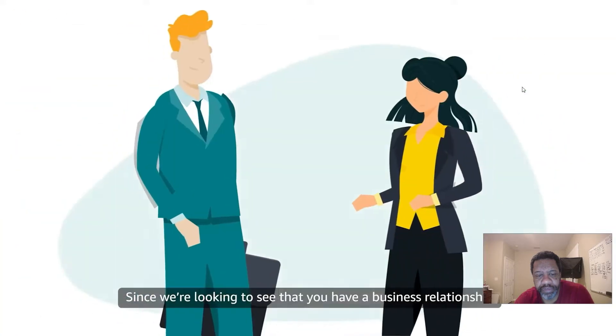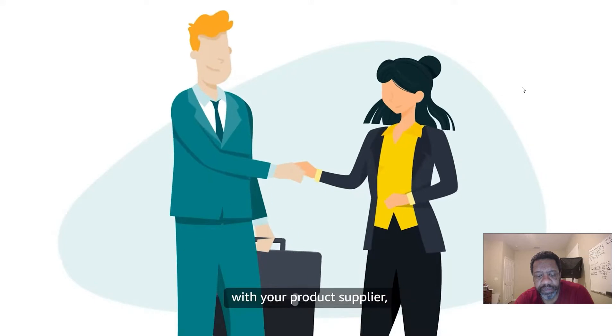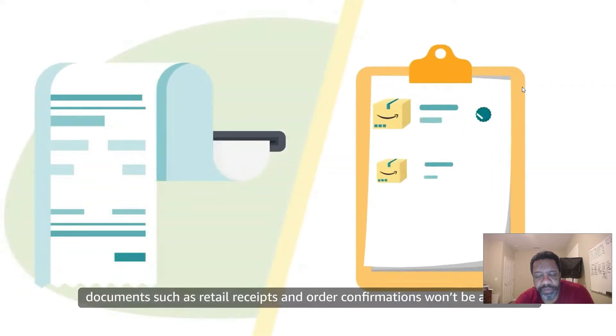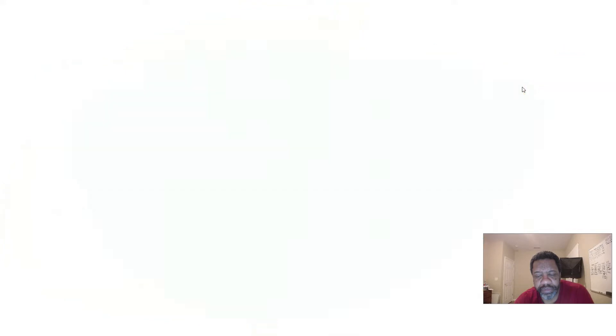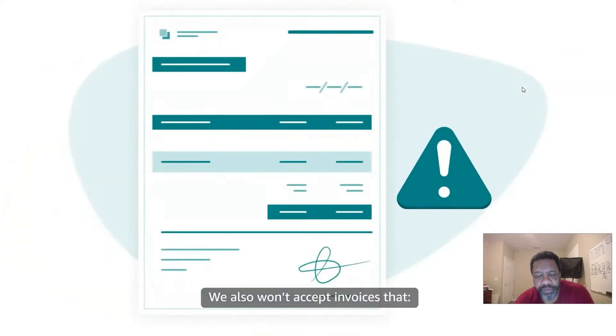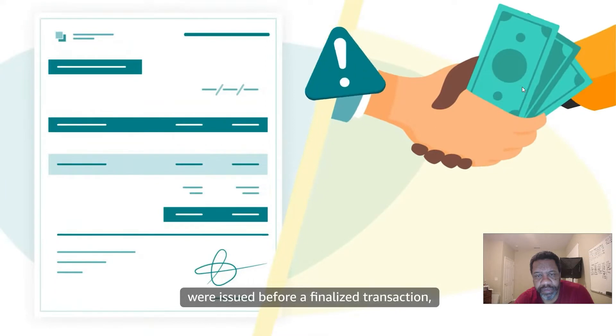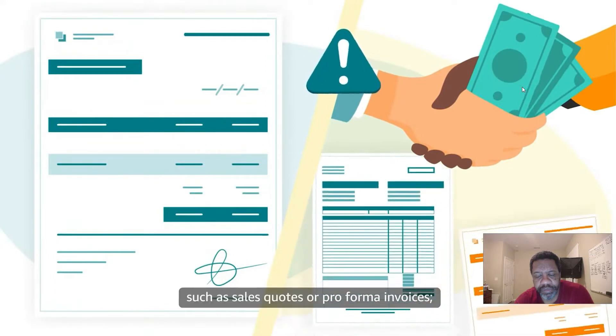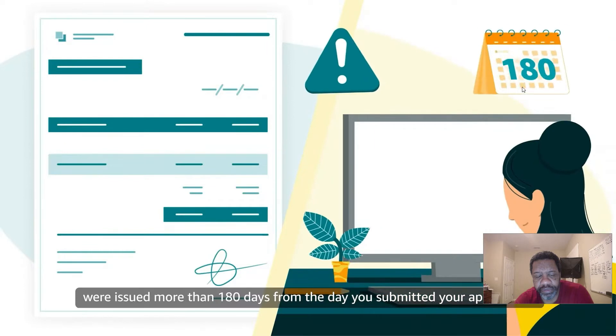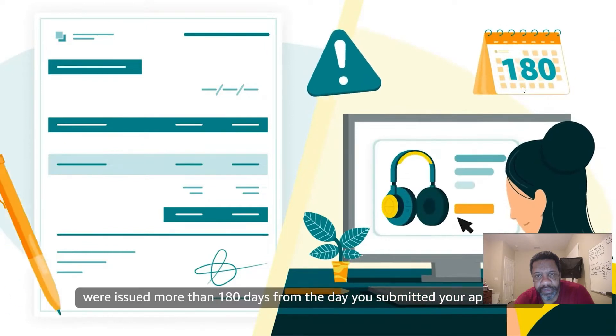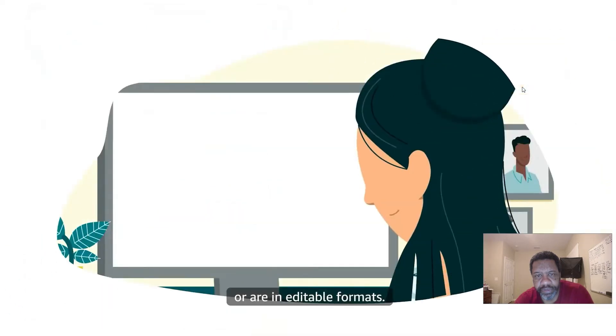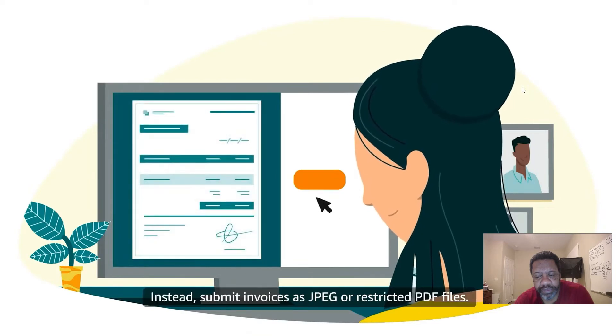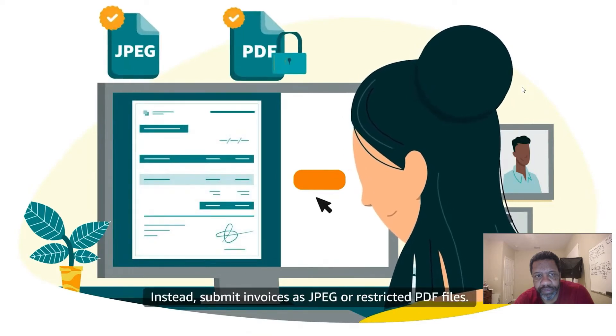Since we're looking to see that you have a business relationship with your product supplier, documents such as retail receipts and order confirmations won't be accepted. We also won't accept invoices that were issued before a finalized transaction, such as sales quotes or pro forma invoices, were issued more than 180 days from the day you submitted your application, or are in editable formats. Instead, submit invoices as JPEG or restricted PDF files.